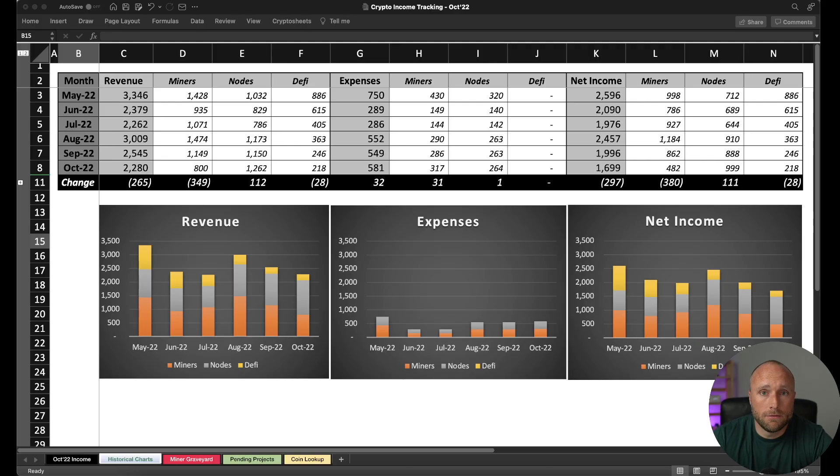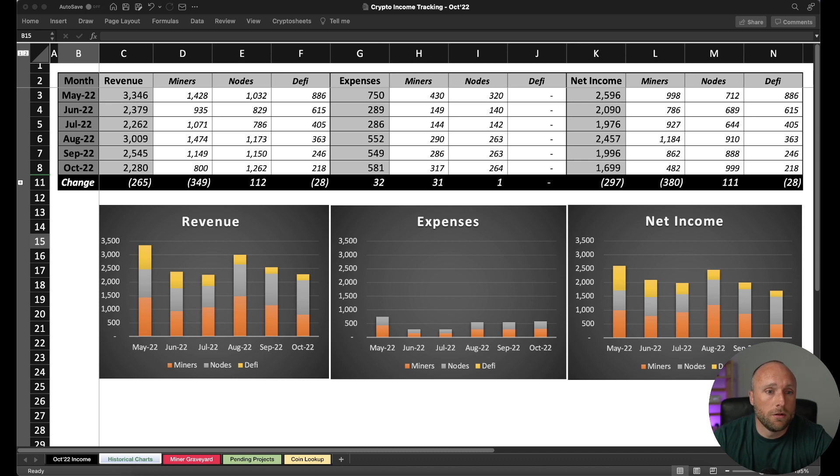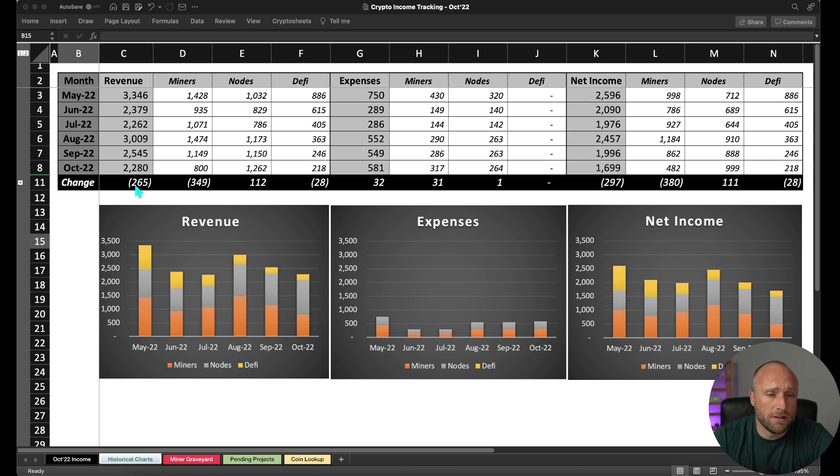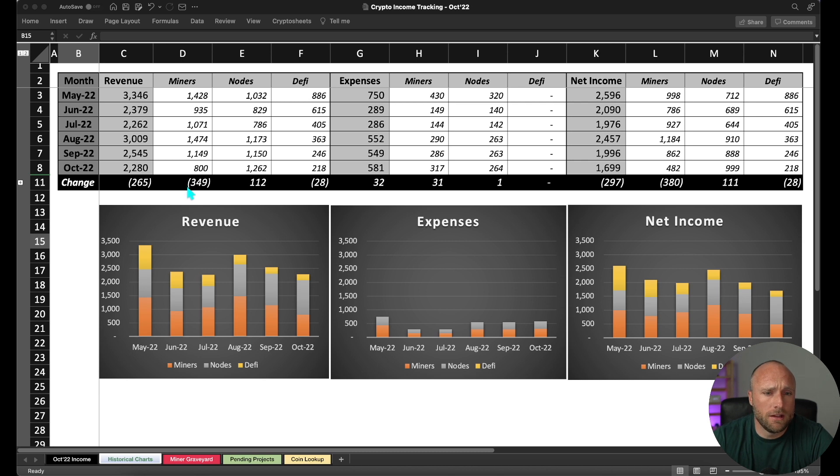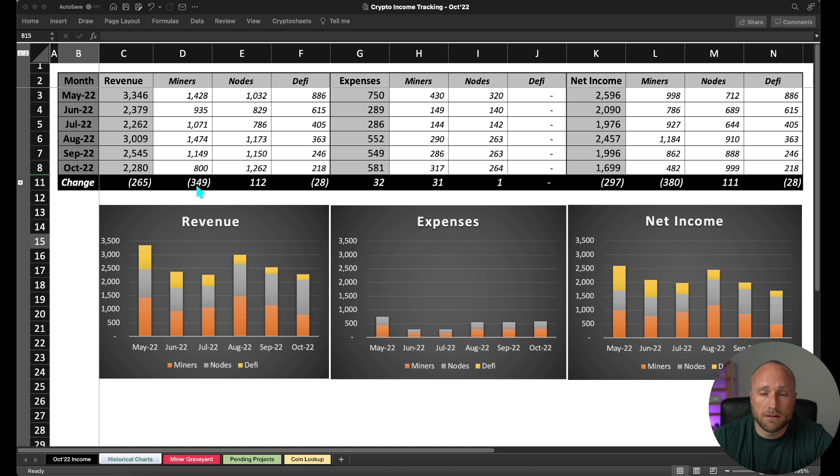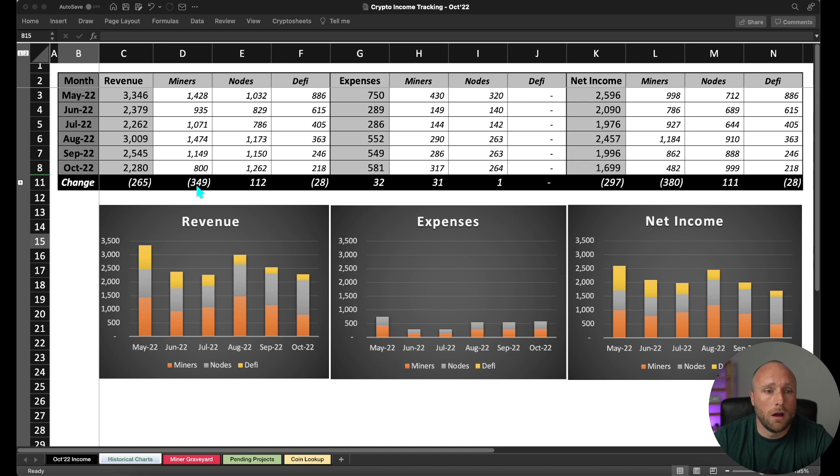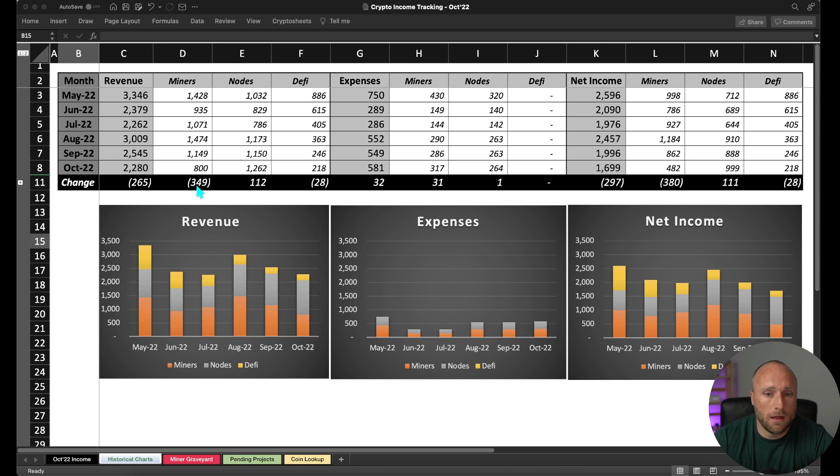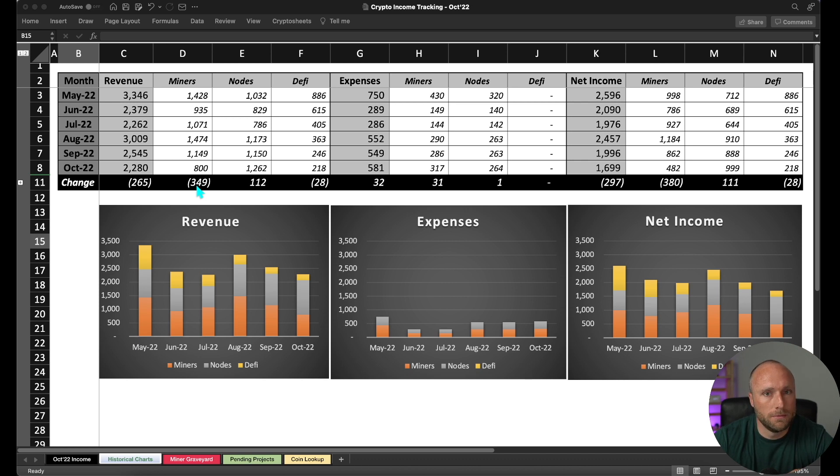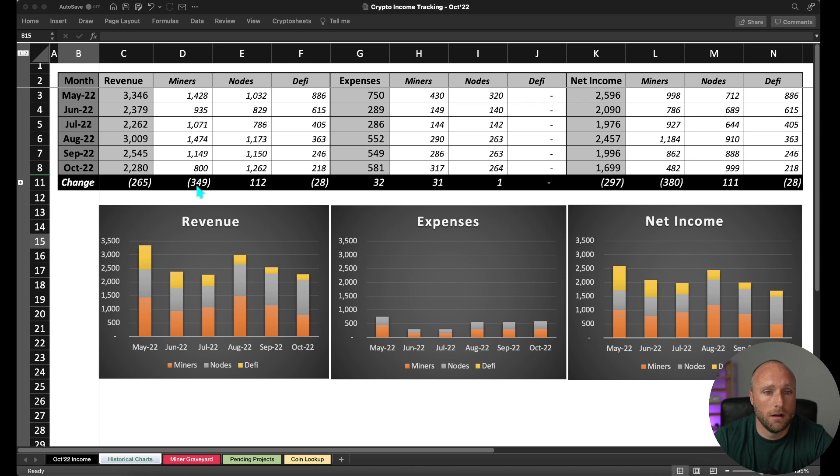Let's start off by looking at the high-level October numbers in comparison to prior months. So for October, we had total revenue of $2,280. That is down $265 from our September numbers. And that's largely driven by a decrease in miner revenue month over month of $349. And really what's driving that is my MXC sales. At the beginning of October, I believe on October 3rd, I sold all my accumulated MXC that I had accumulated from my MatchX M2 Pro miners. So because I sold those coins, my future earnings for those miners are much less going forward. They go from $10 a day for each miner down to about $2 a day per miner. So that's really driving the decrease in the miner revenue month over month.